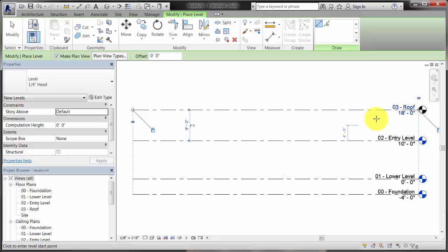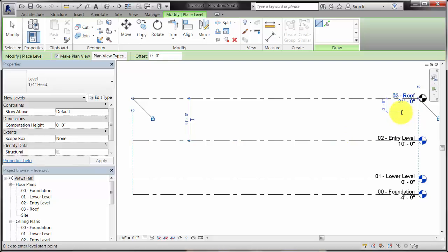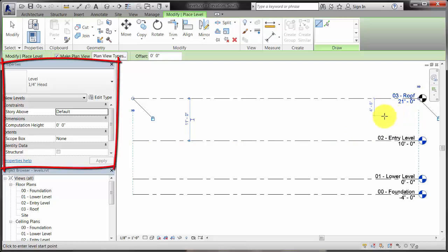Use controls in the drawing area to change the elevation of the level, or select a level and make changes on the properties palette.